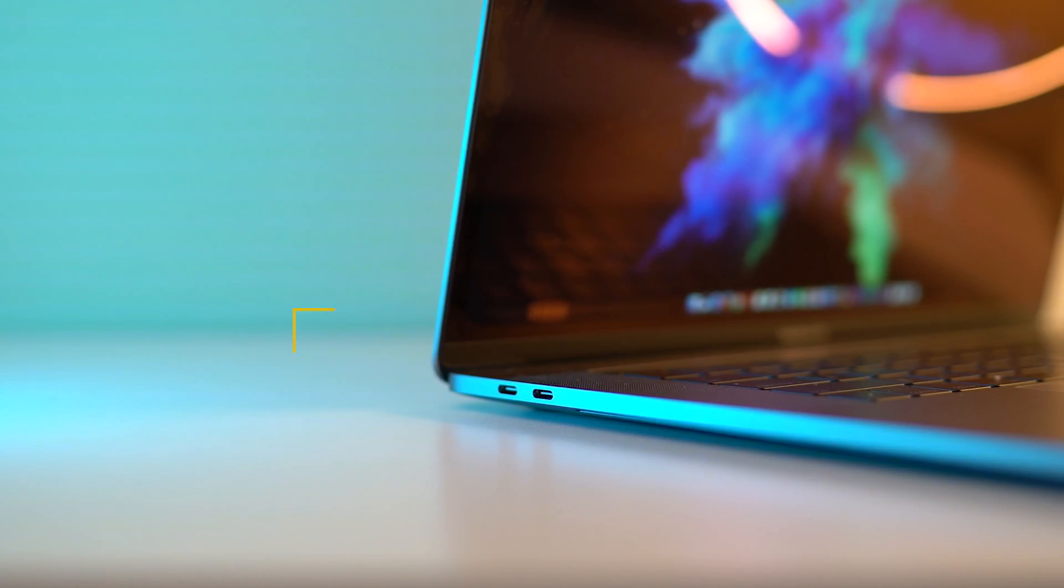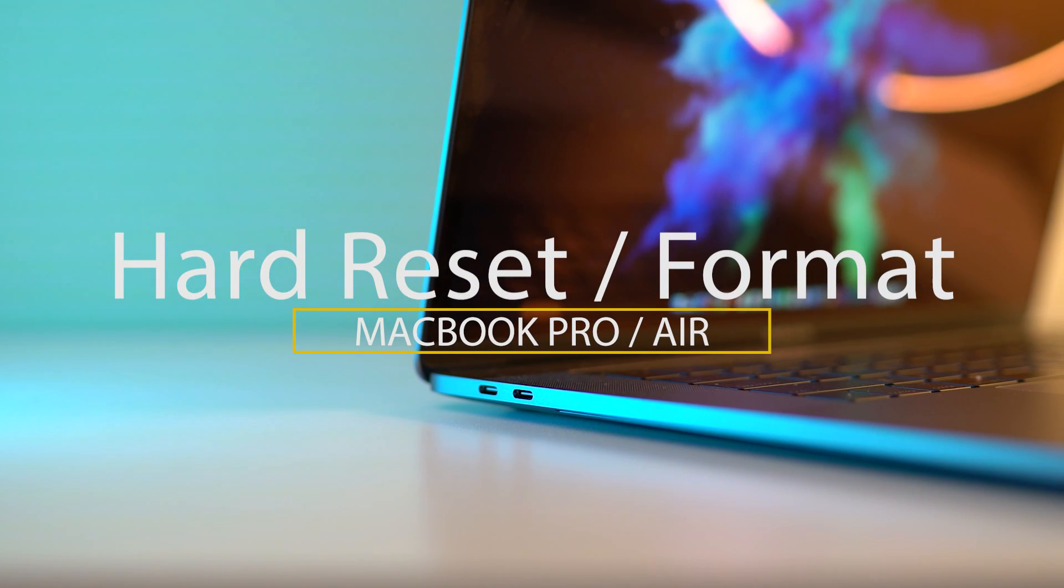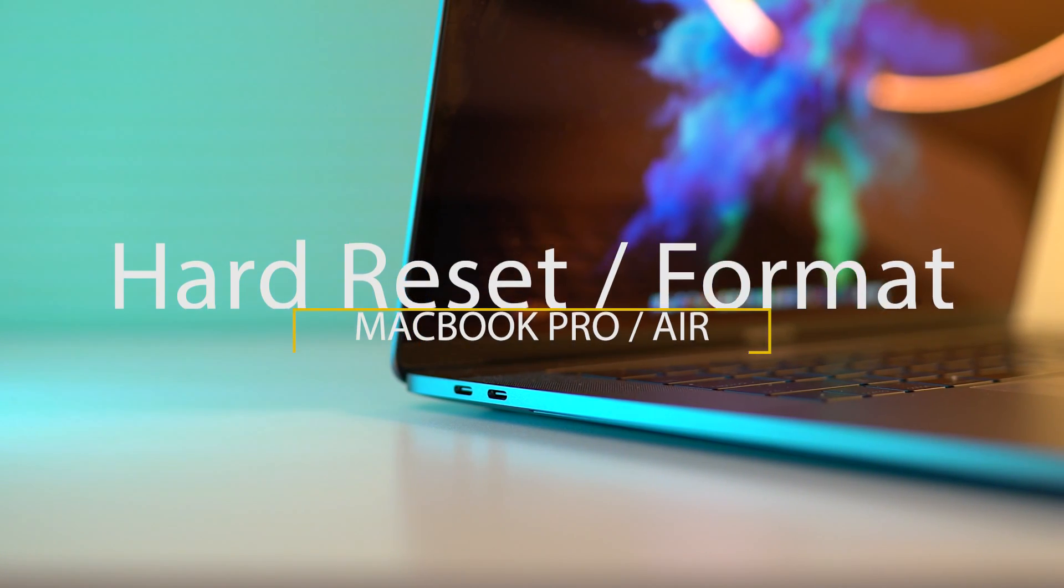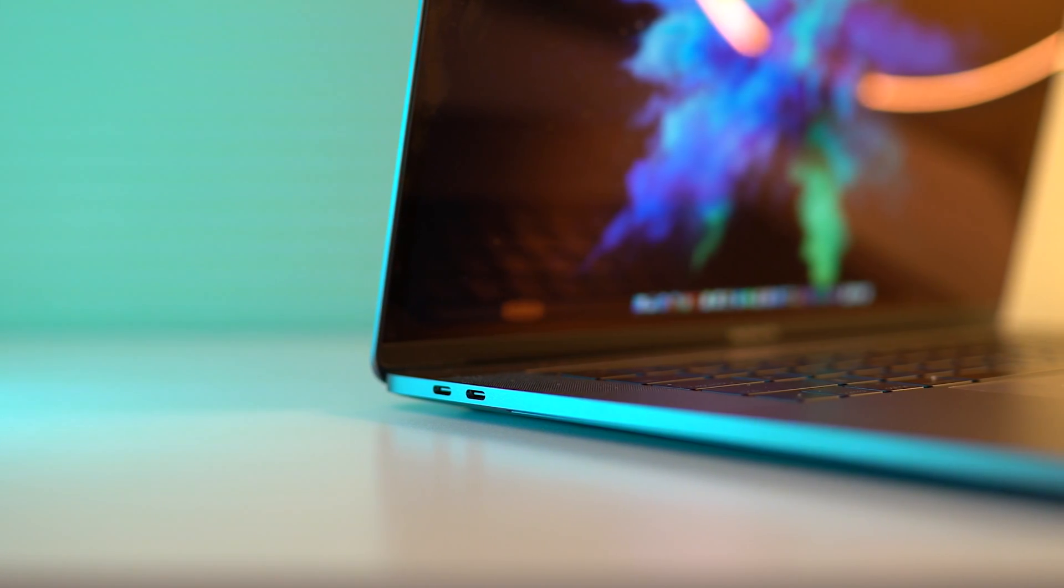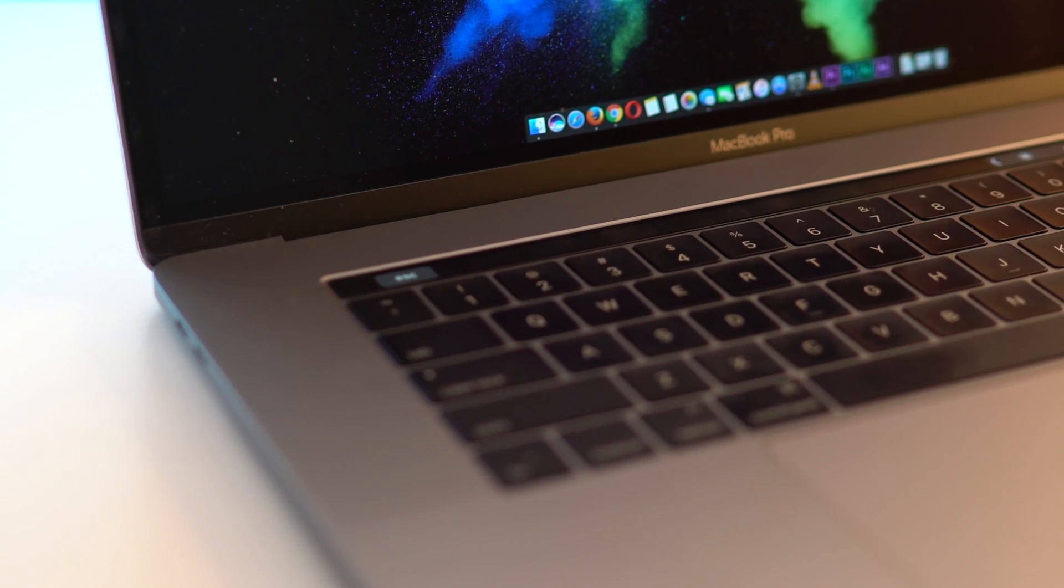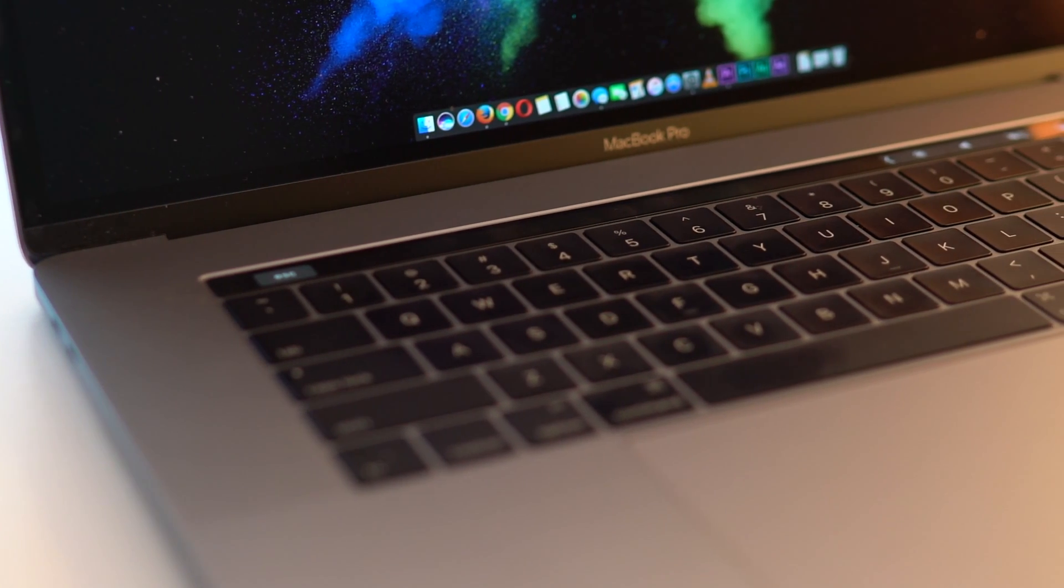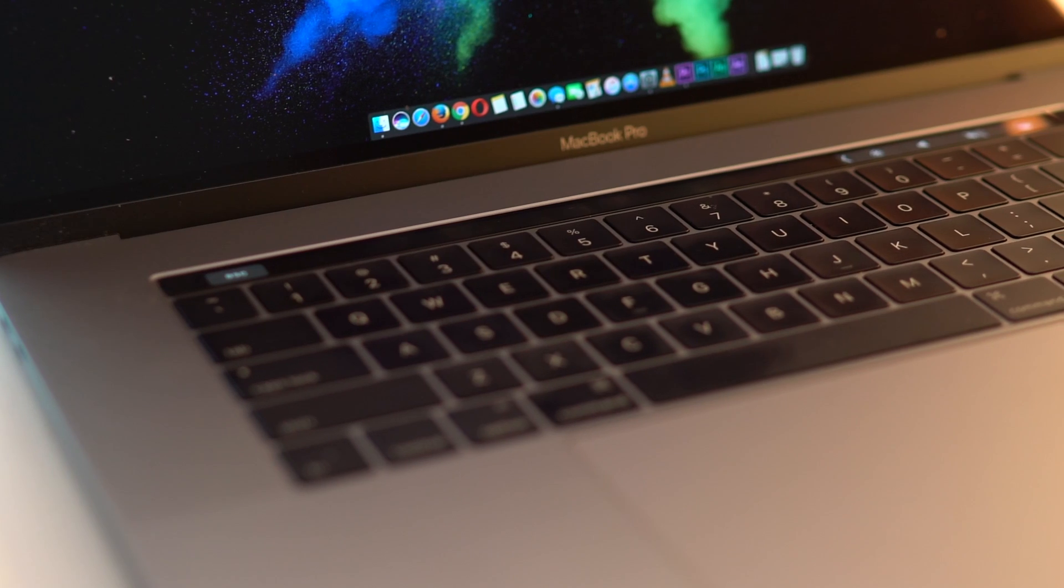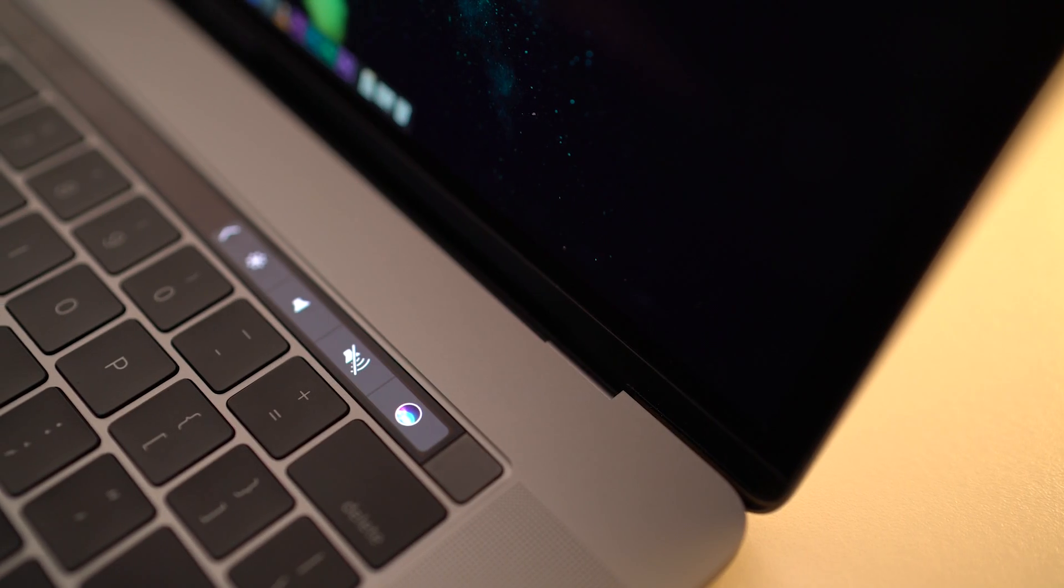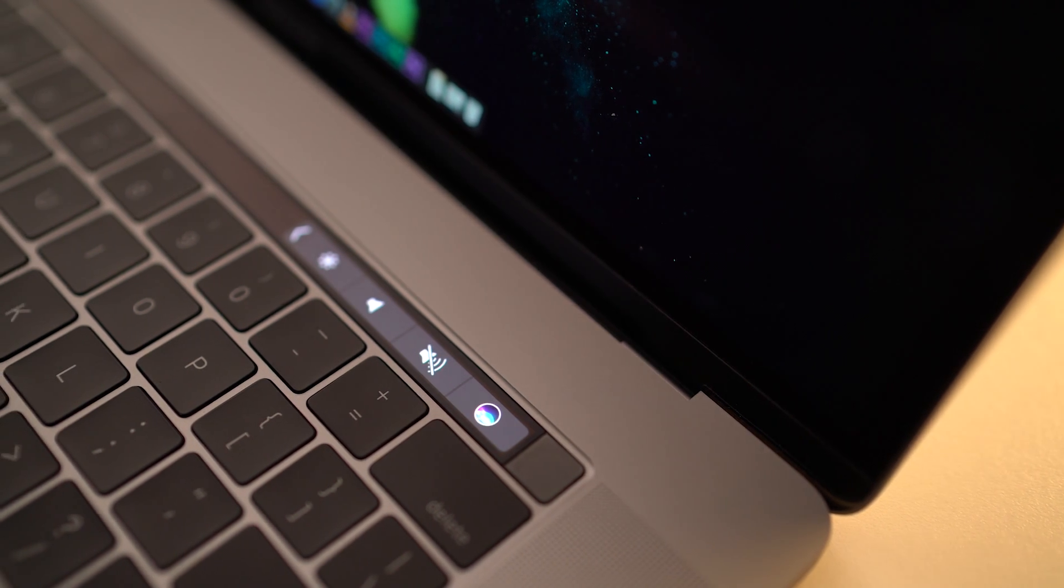I have done this video in the past with a different method, but I believe this is by far the easiest method to format or hard reset the MacBook Pro. I'll be demonstrating this on my 2016 MacBook Pro with Touch Bar, but this method will work with pretty much all MacBook Pros and Airs.